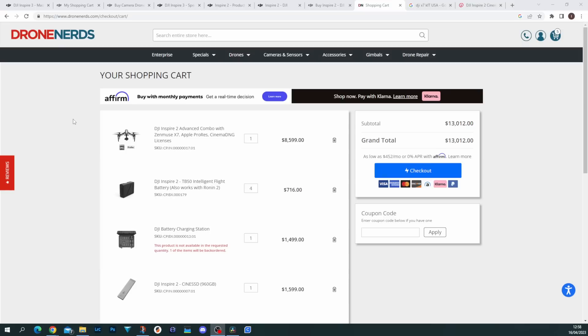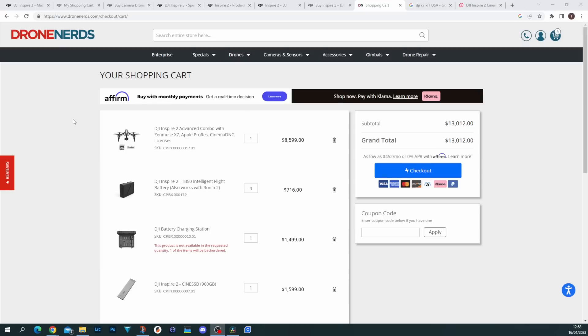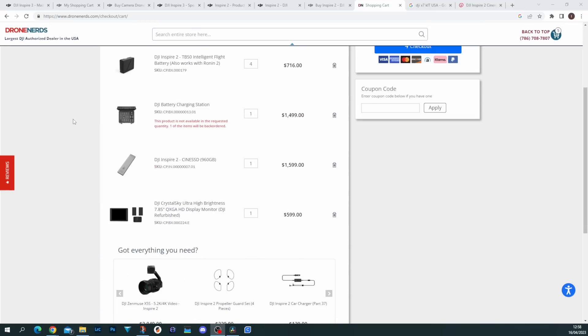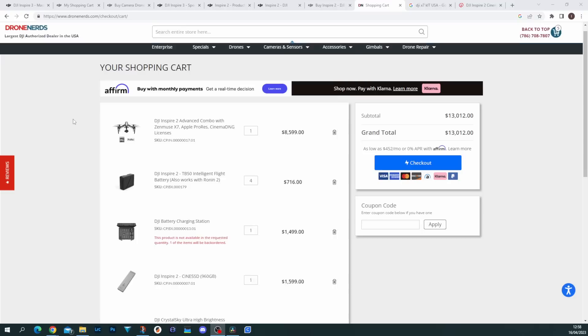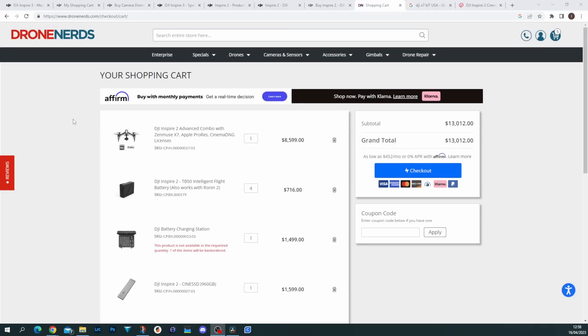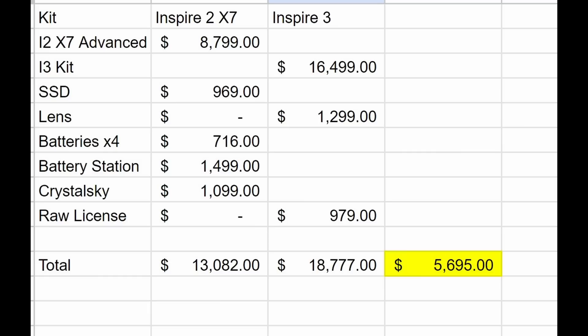While $18,777 sounds a dramatic amount more than the Inspire 2, it actually isn't when you compare it apples for apples. The issue is the Inspire 2 was available in multiple kits. You could buy just the aircraft, the X4S, and that has resulted in there being a bit of a visual difference in the price. But if you compare it apples for apples—you take the Inspire 2 kit with the X7 with the DL mount and make the sets as similar as you can—they actually are not that different.